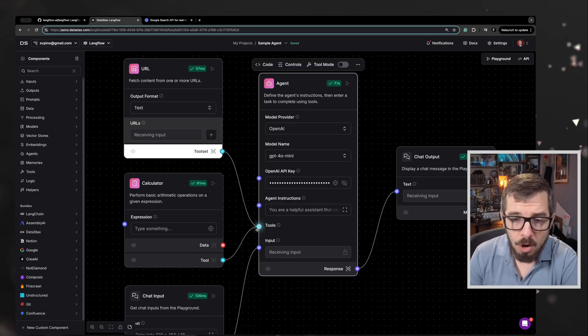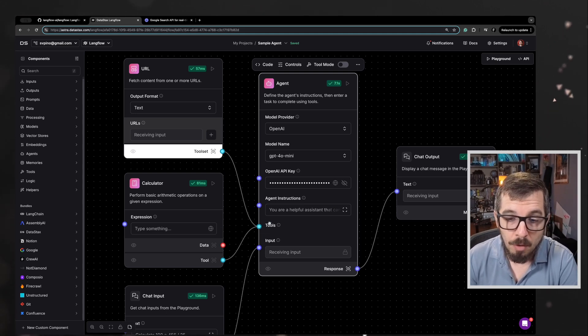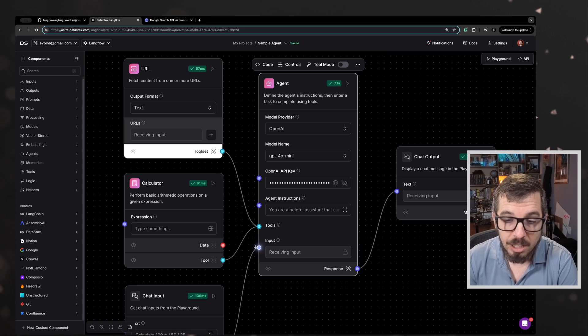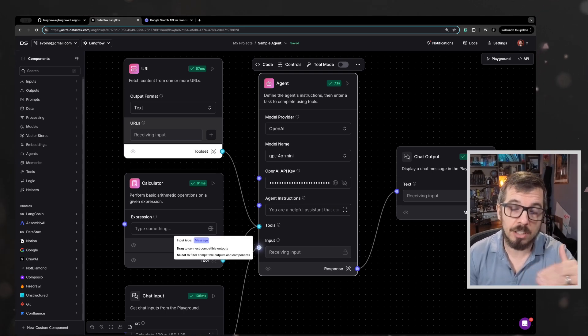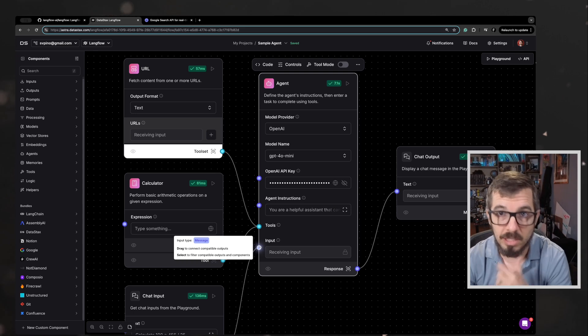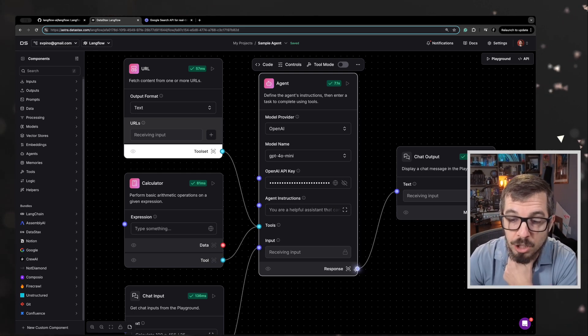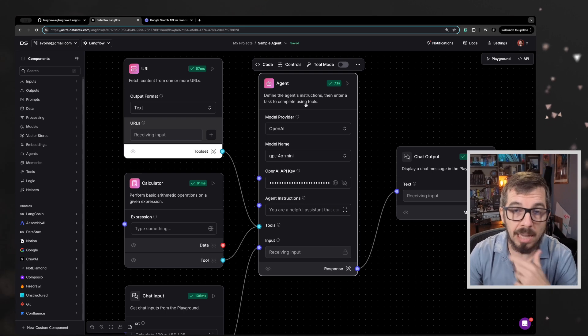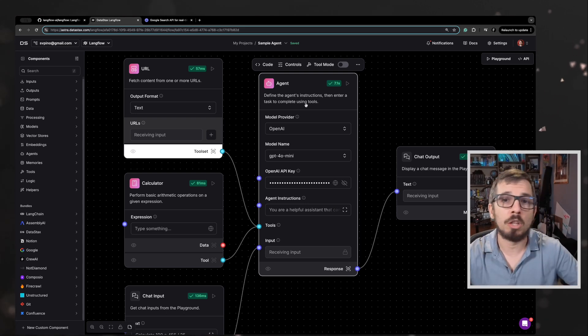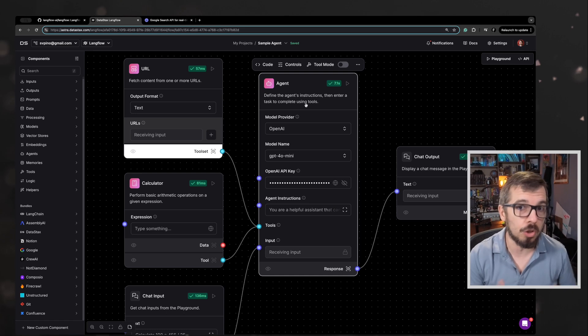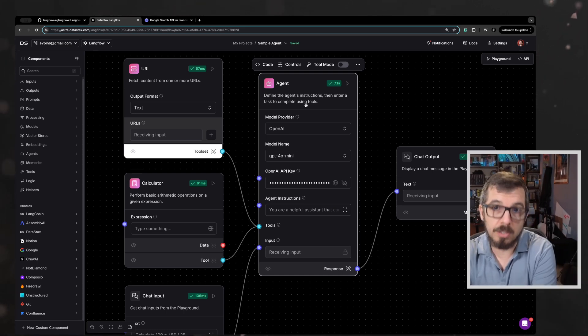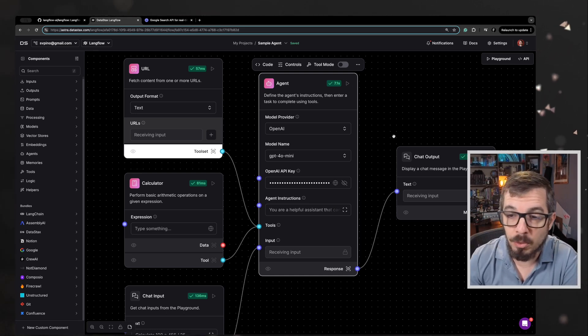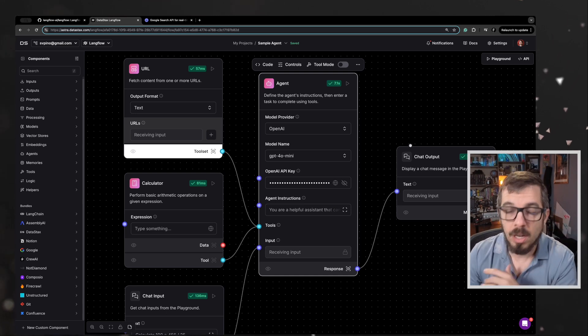And then you can see here, there is a connection point for tools, a connection point for the input to this agent. Anything you want to send to the agent you will connect to this input, and you have a connection point for the response. You can imagine, let's say you want to pre-process that response before showing it to the user. You can add different components to this response and then add the chat output at the end so you can display that answer.